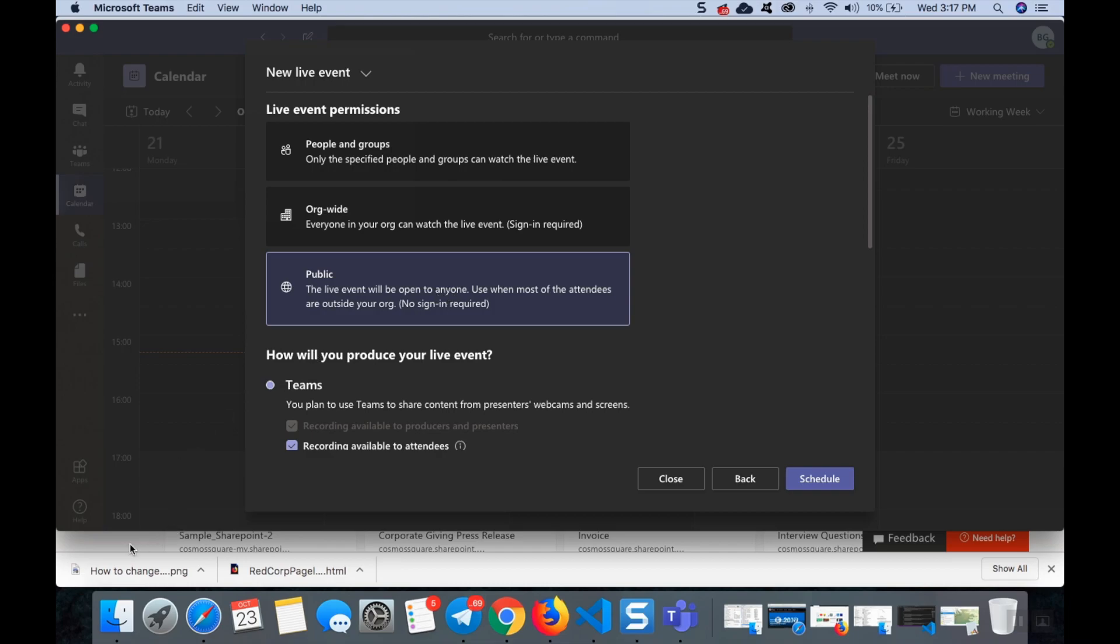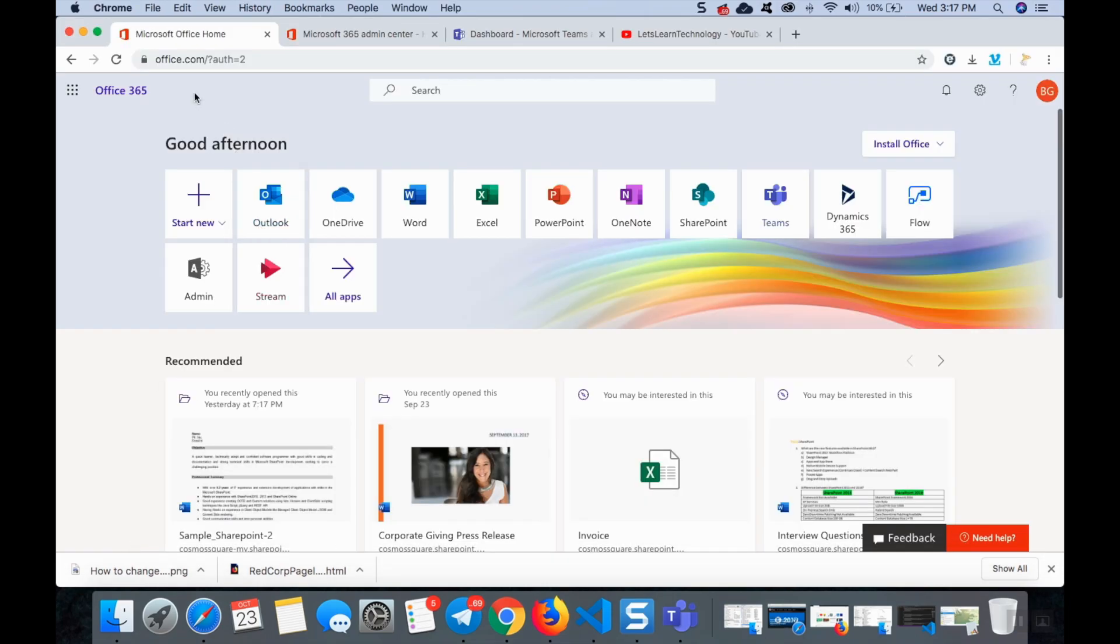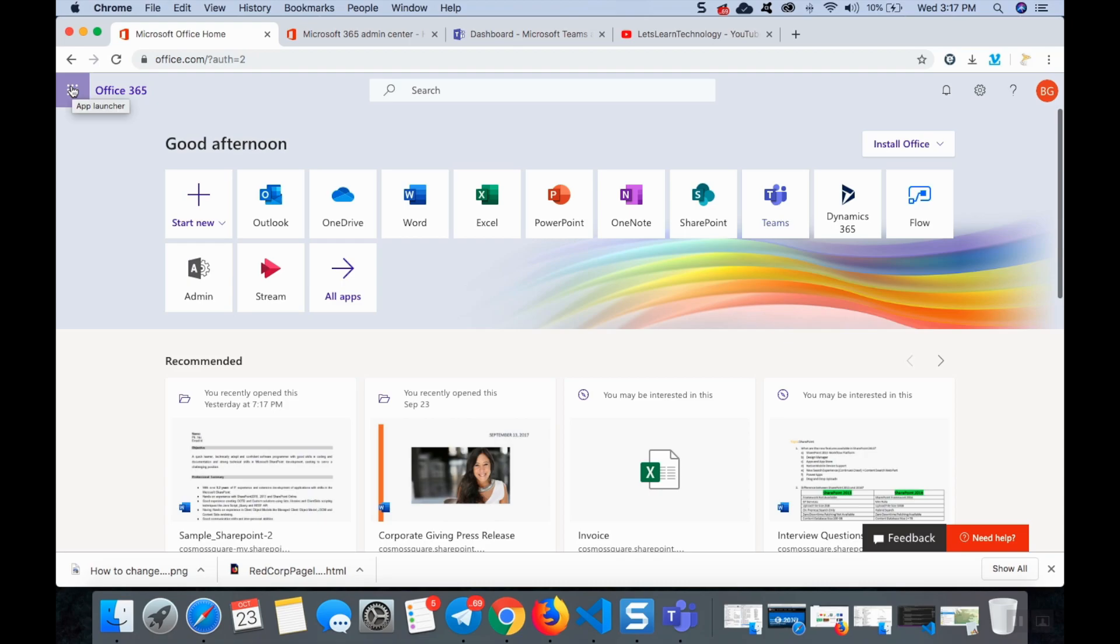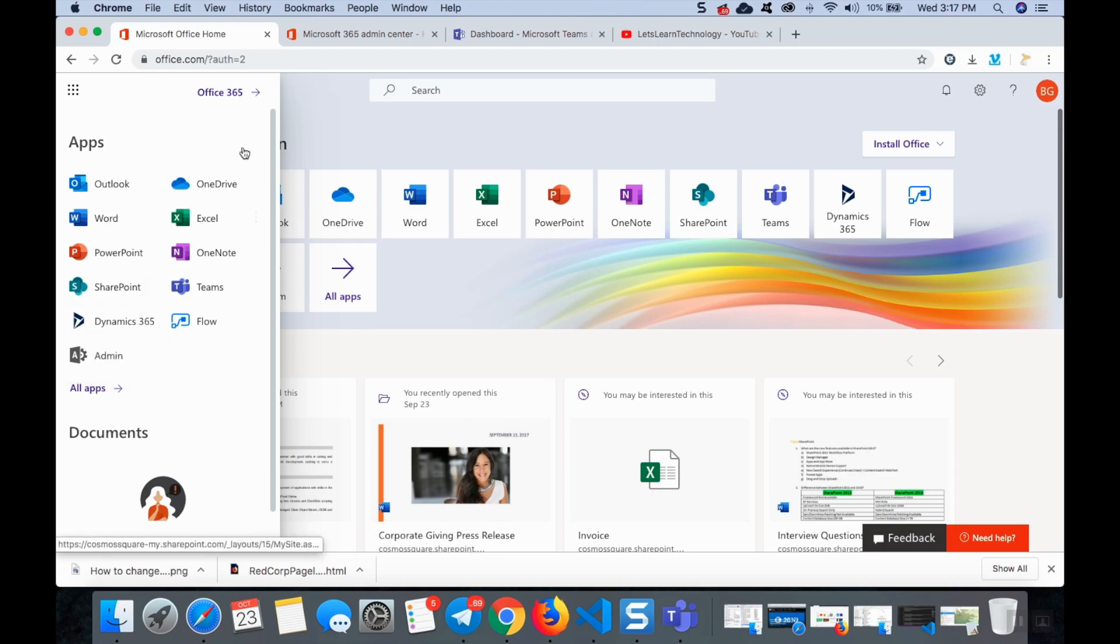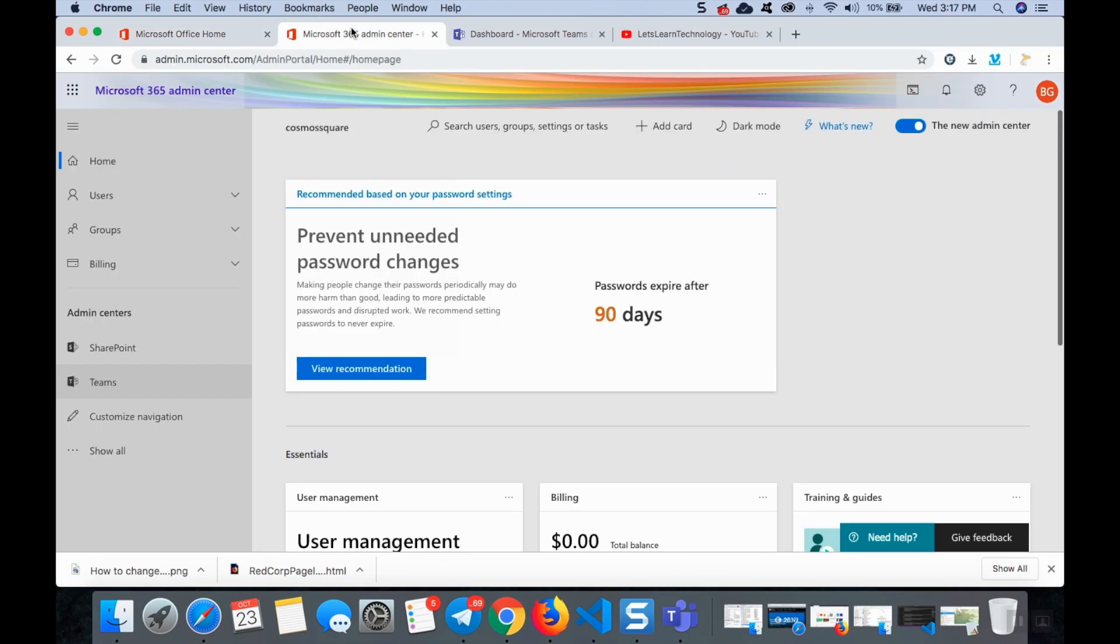To go to the Teams admin, you go to office.com and sign up with your account. If you're an admin you can see here admin, just click admin and you will go to the admin center of the office. In the admin center there will be different options like SharePoint, Teams. If you click Teams...